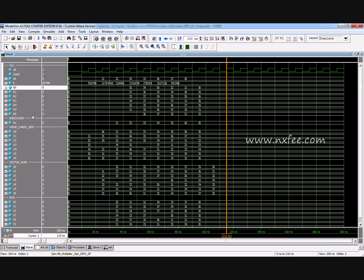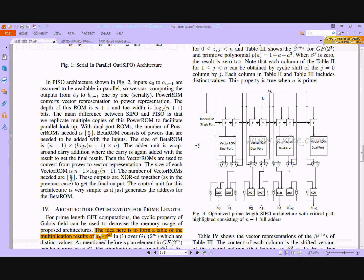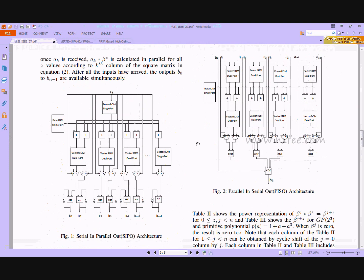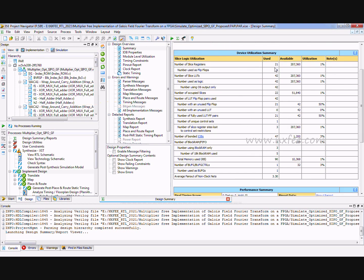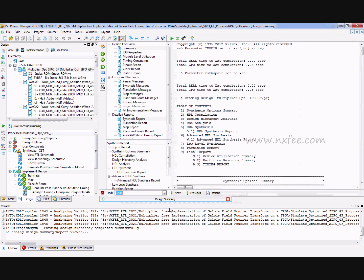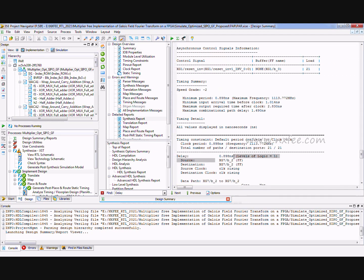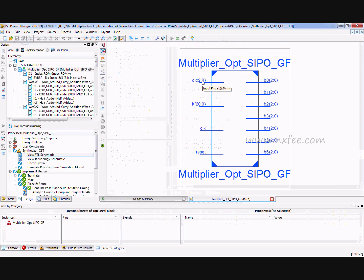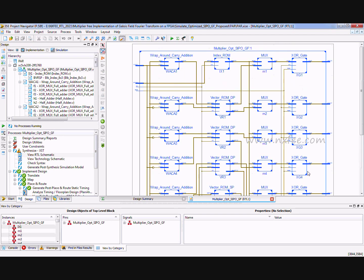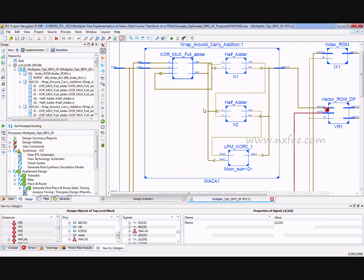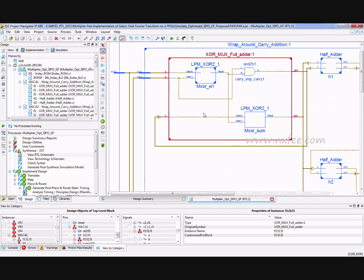All three architectures provide different outputs due to their differing configurations. The optimized SIPO synthesis report shows: slice registers = 21, LUTs = 42, IOBs = 47, and delay = 0.898 nanoseconds. The RTL schematic shows ak, k, clock, and reset inputs with parallel outputs. The proposed XOR-MUX full adder replaces the conventional full adder in the wrap-around carry additions.